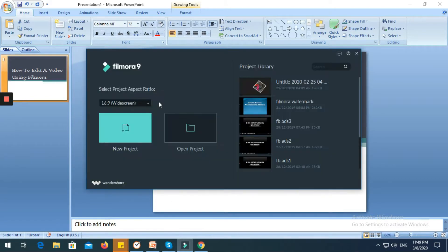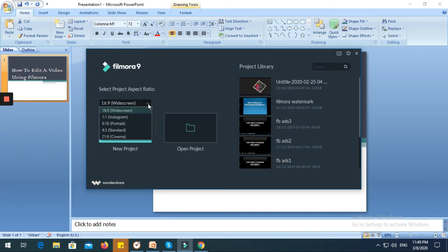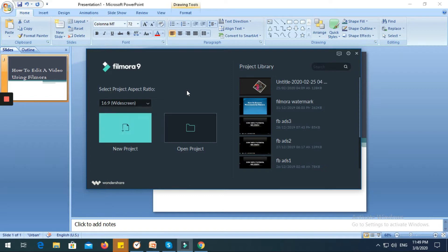We are here in Filmora. There's an option here that you could choose: widescreen, Instagram, portrait, standard, cinema. Most of the time I am using the widescreen, okay.